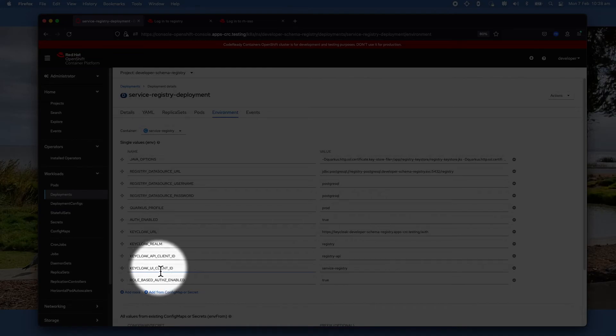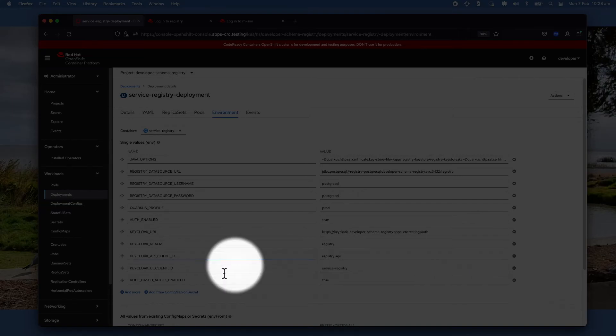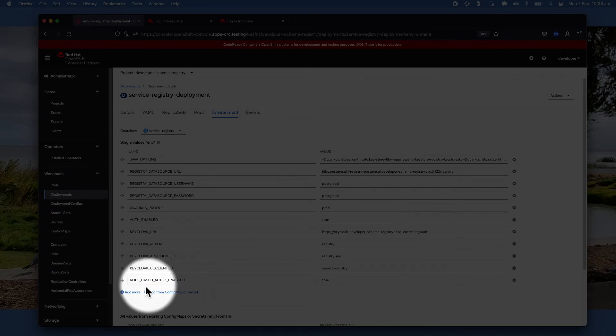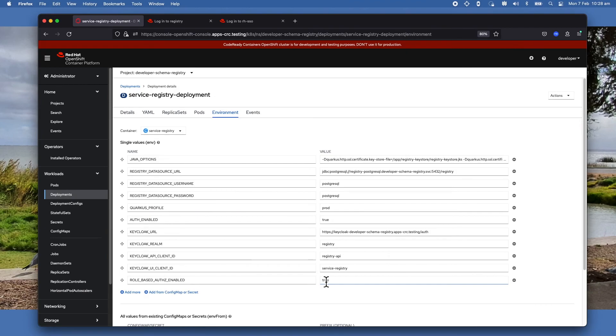Make sure that you have AUTH_ENABLED set to true, KEYCLOAK_REALM set to registry, KEYCLOAK_CLIENT_ID set to registry-api, which is the client that we have defined, and also you must have ROLE_BASED_AUTHZ_ENABLED set to true.